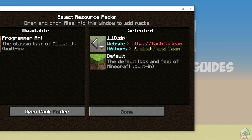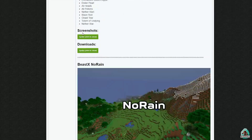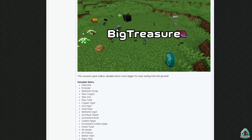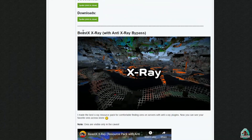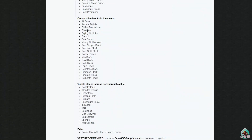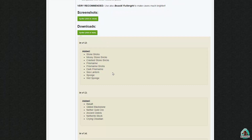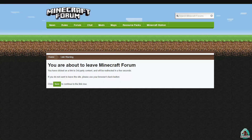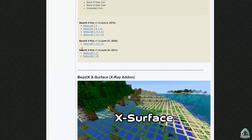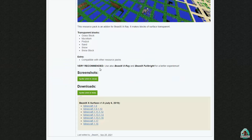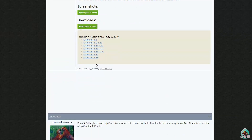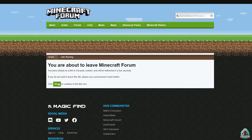After that, go and download Beast Xray. Go to the official page, find the section with Xray, then the download section, and download version 1.18. We need the latest version — pay attention to the date — and also download through the link provided. It is also very important.